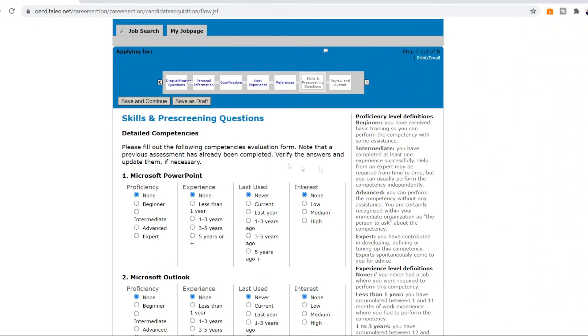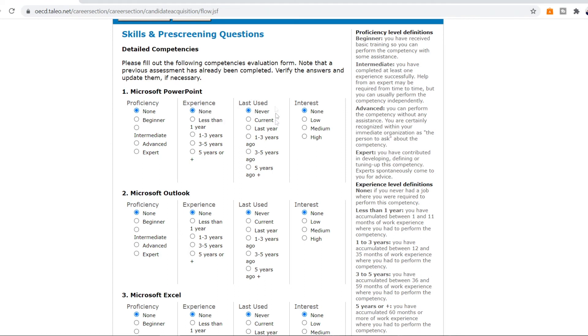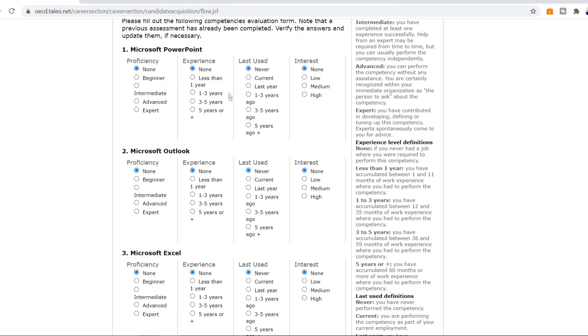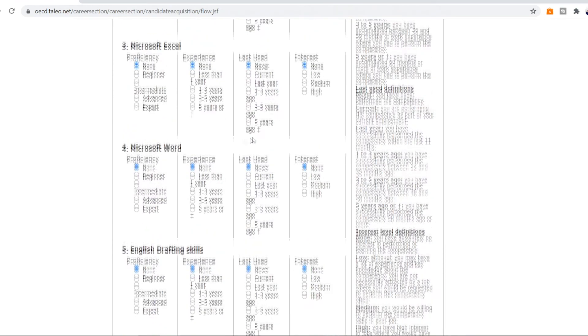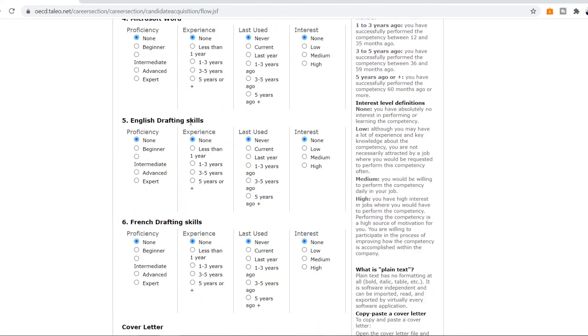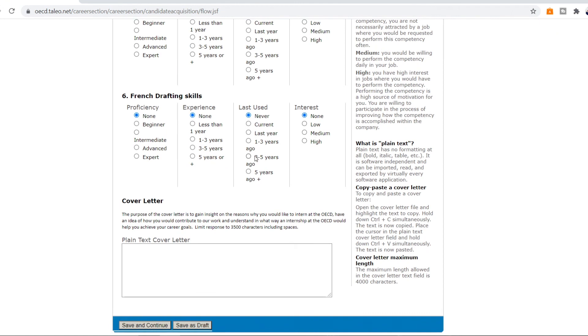Then the seventh step of this process is your skills and pre-screening questions. So in the first one they ask you about your skills in Microsoft PowerPoint, how good you're in that. If you're just a beginner student you can click that. If you're kind of good, intermediate, advanced as an expert. Then they ask you about the experience, how long have you been doing that, the last time you use this and how interested you are. So you're gonna fill all of this honestly for Microsoft PowerPoint, for Outlook, for your Excel, Microsoft Word. You're gonna fill that for your English drafting skills, for your French drafting skills. And once you're done with all of that the last step is to writing the cover letter.